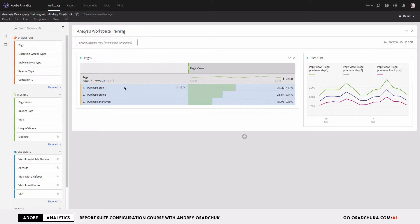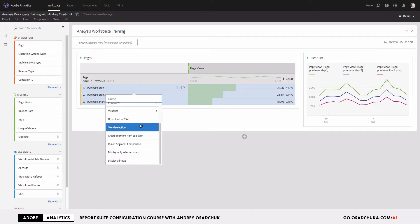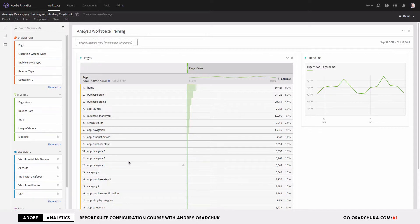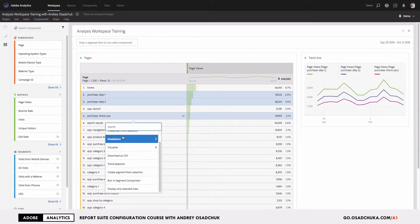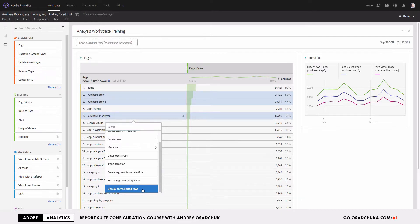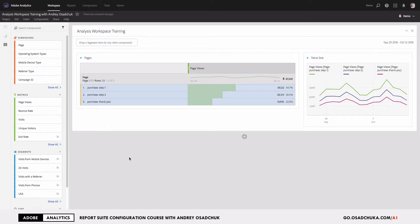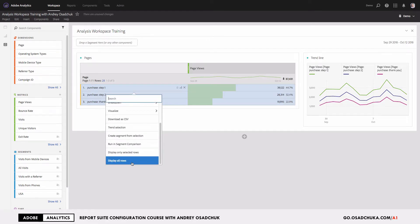Another way to do this: to get back to the previous state, right-click and select 'Display All Rows' from the context menu. Then select the desired line items again, right-click, and choose 'Display Only Selected Rows' from the drop-down menu. This works similarly to the drag-and-drop method.